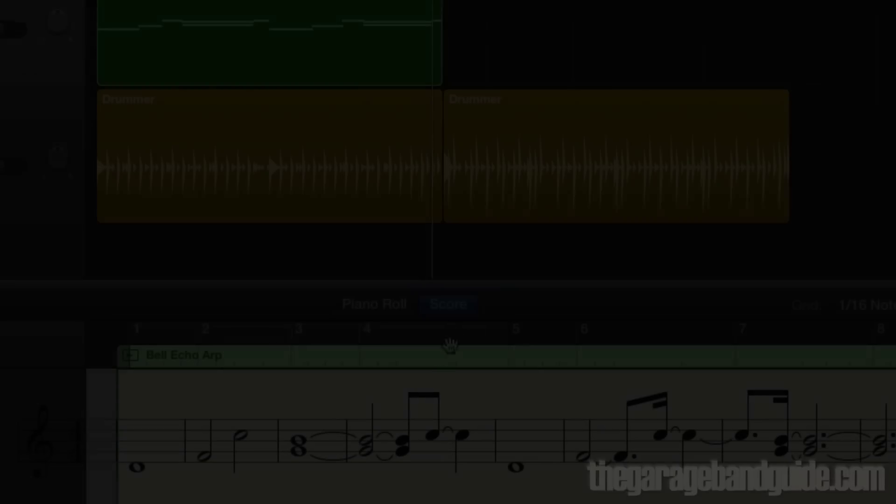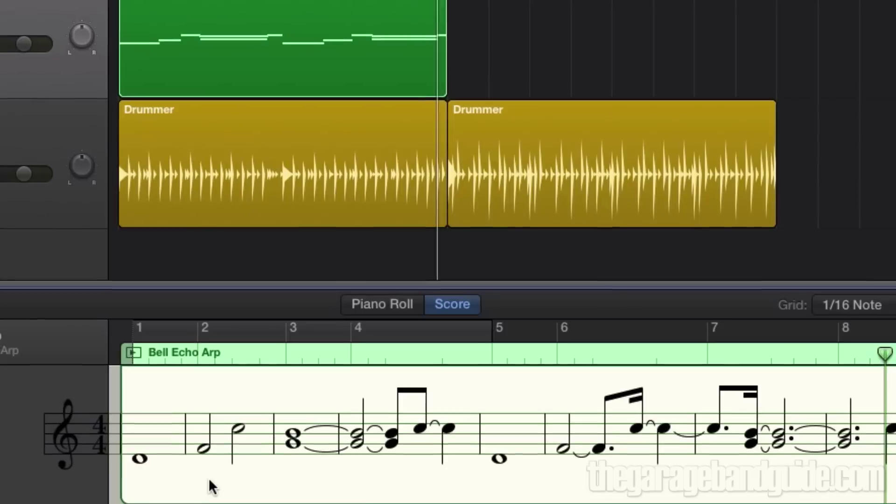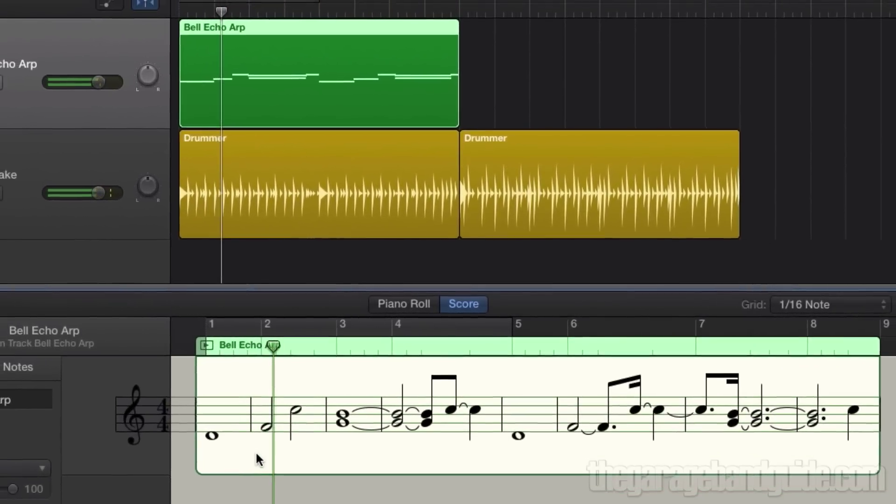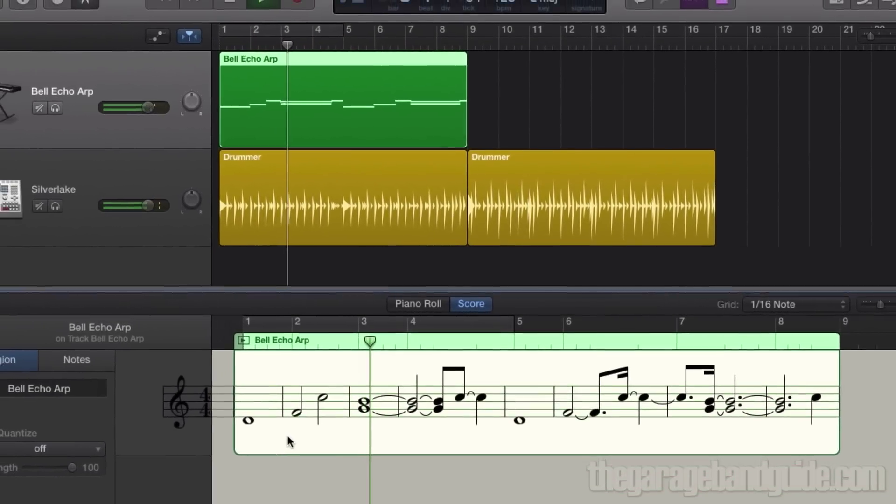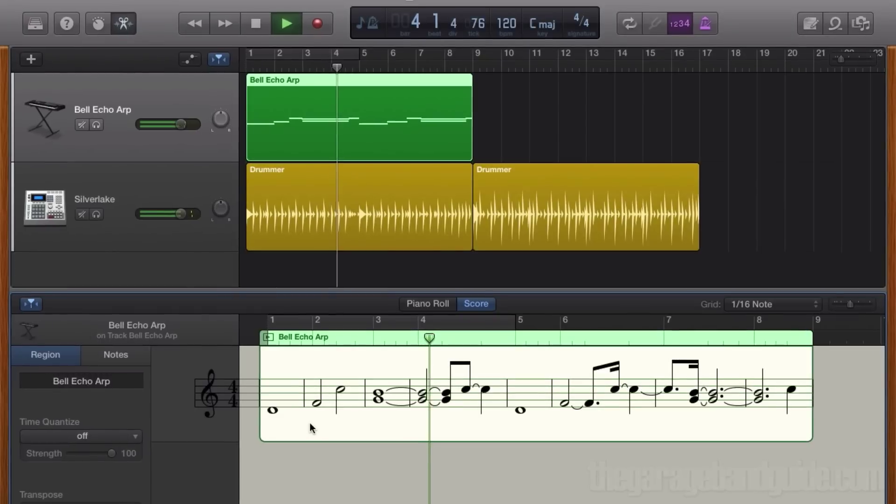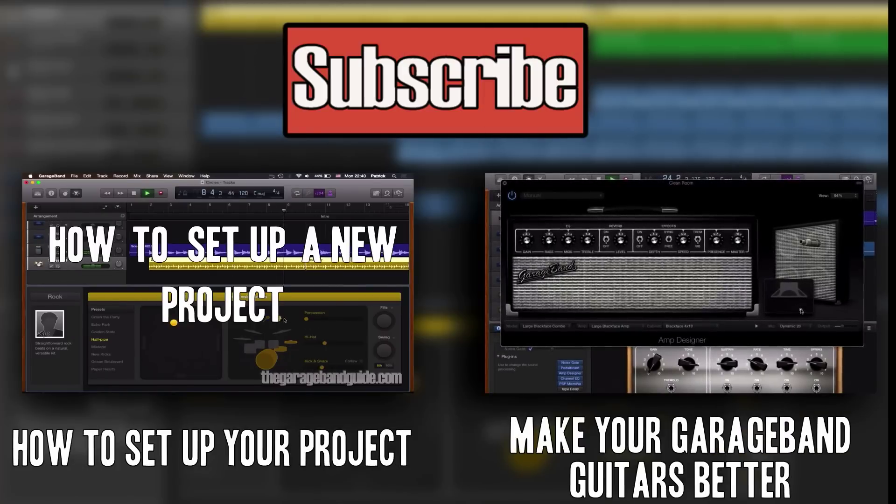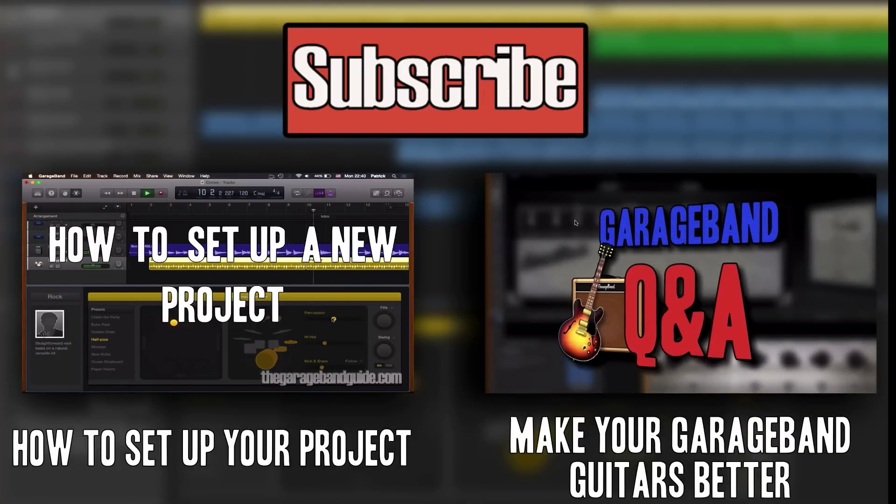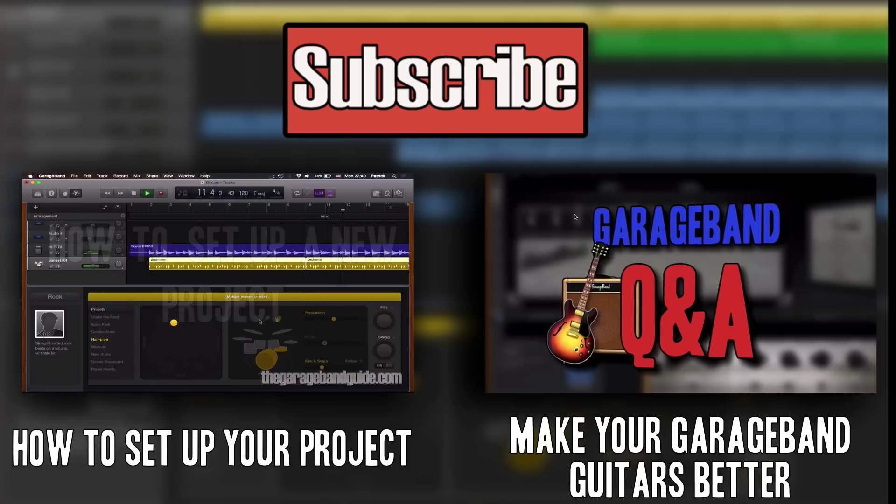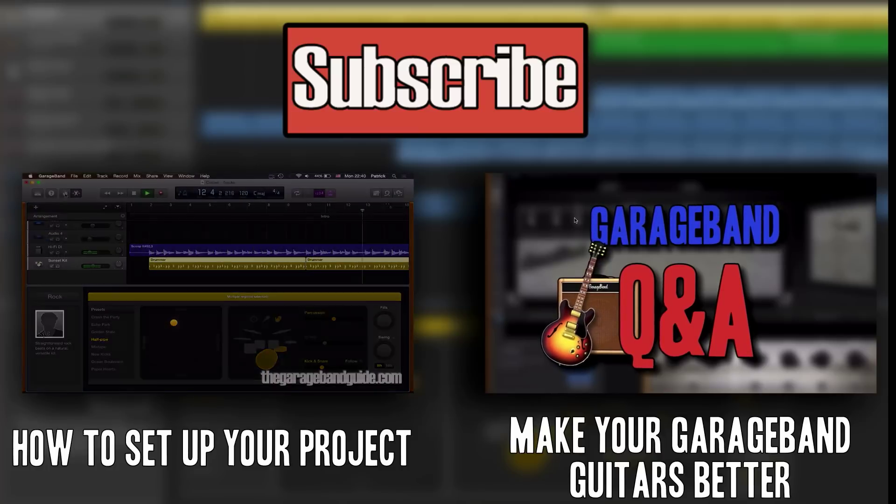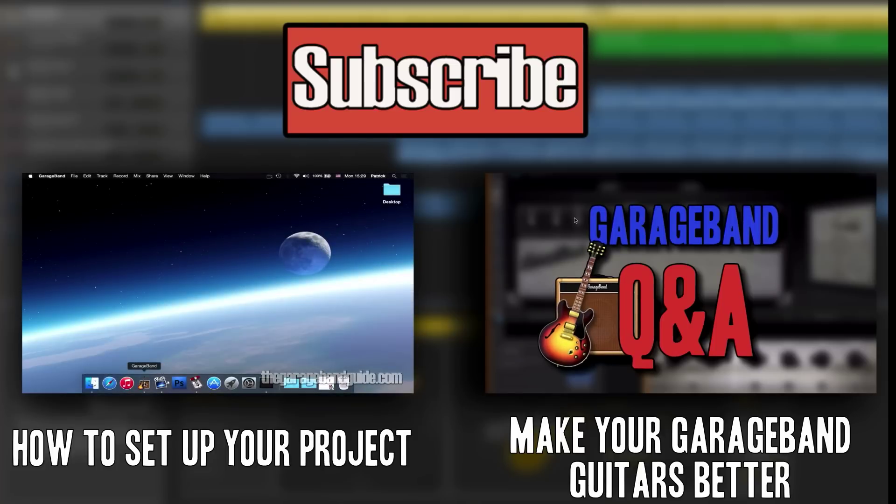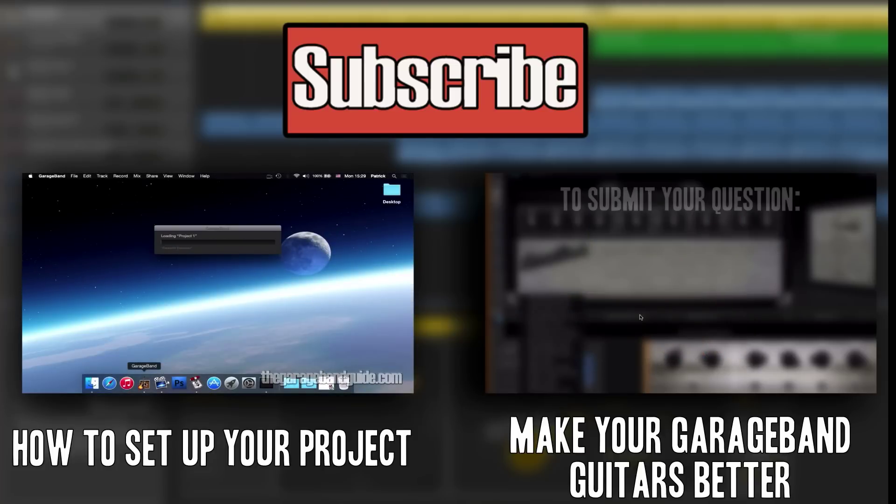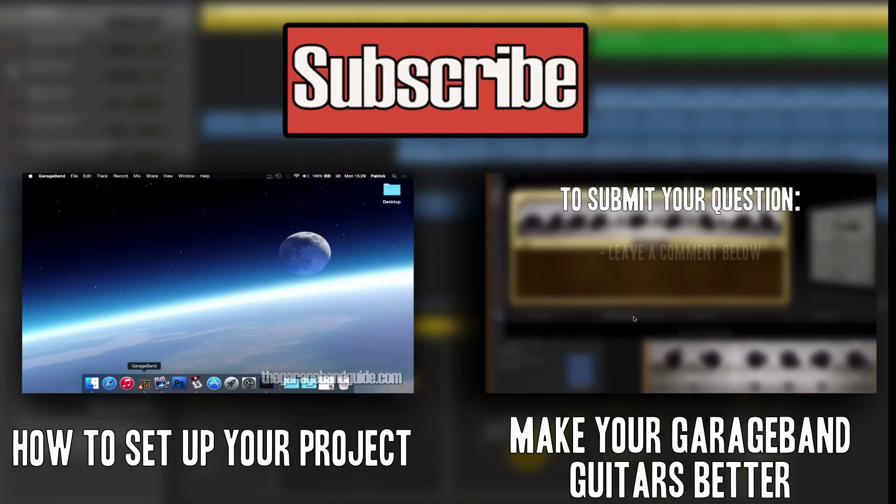So there you have it. That's an overview of how to get started with software instrument tracks in GarageBand. If you like this video, then hit the like button. It really does help. Subscribe if you haven't already and make sure you come check out thegaragebandguide.com for more great GarageBand tutorials. Bye for now.